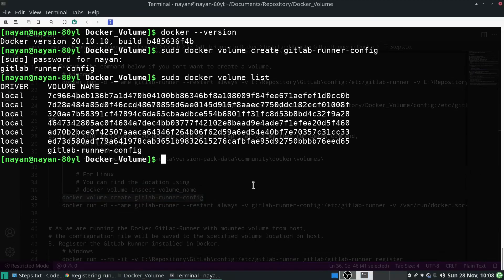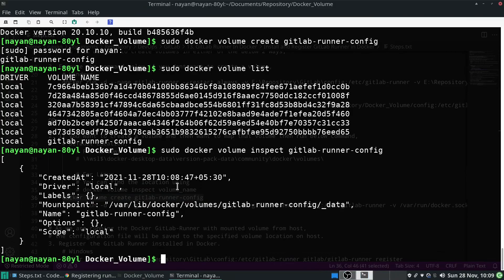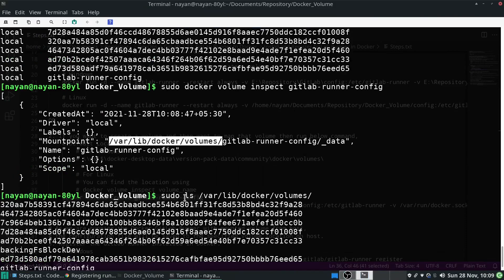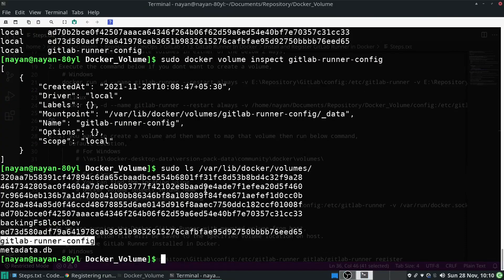Now if we execute sudo docker volume ls, it will list down all the volumes available on the system. To find what path this volume was created on, run sudo docker volume inspect [volume-name]. You can see the mount path. Running sudo ls on the volumes path shows all the volumes, which match those from docker volume ls — all located under /var/lib/docker/volumes.